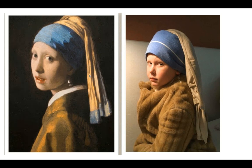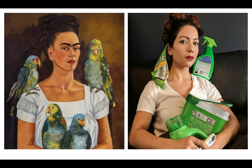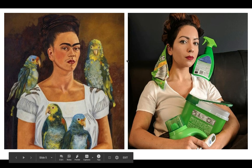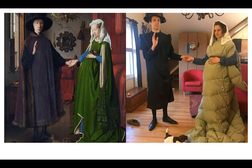This one is a Frida Kahlo painting — her original self-portrait with birds — but in this version the student used cleaning supplies in the same colors as the birds in the painting. I love that one, I thought that was really creative.